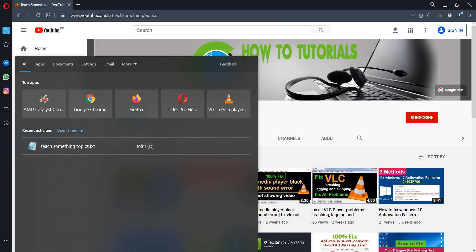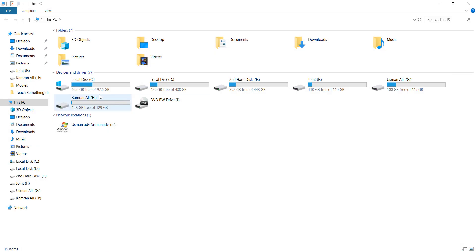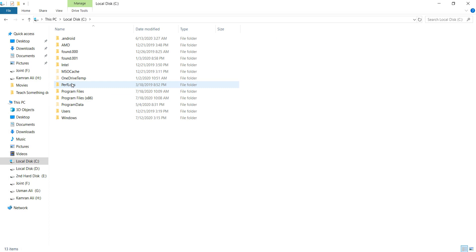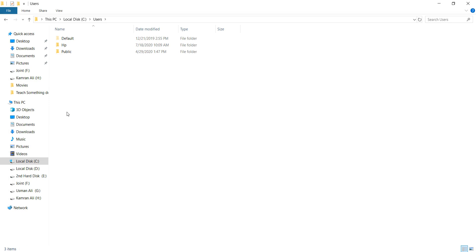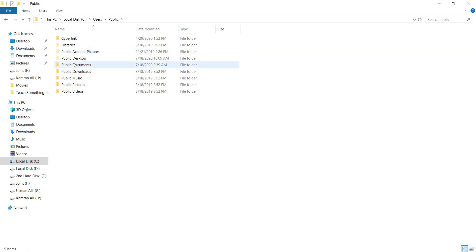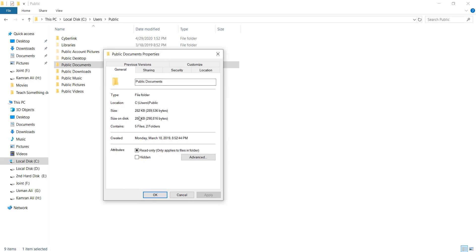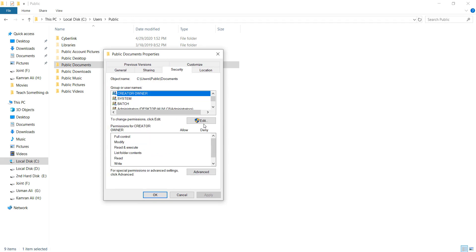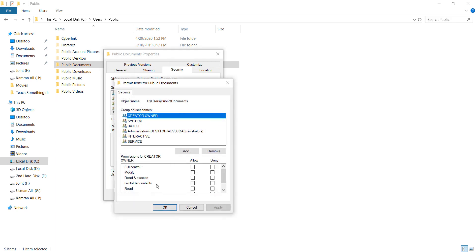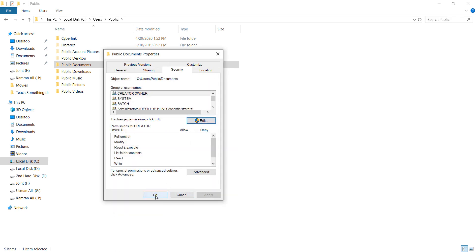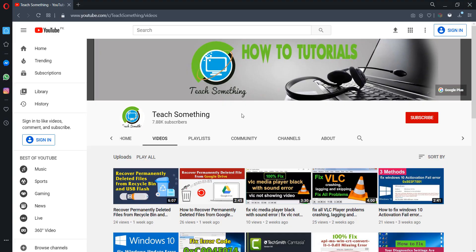The third method: go to your C drive, then navigate to Users, then Public. Select 'Public Documents,' right-click and go to Properties. Go to the Security tab, click Edit, then click Allow for all listed users. Click Apply, then OK, then OK again. Restart your computer and your problem should be fixed. Thank you for watching — please subscribe to my YouTube channel.